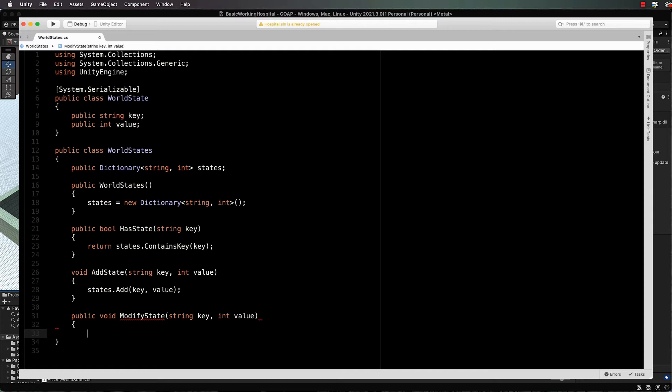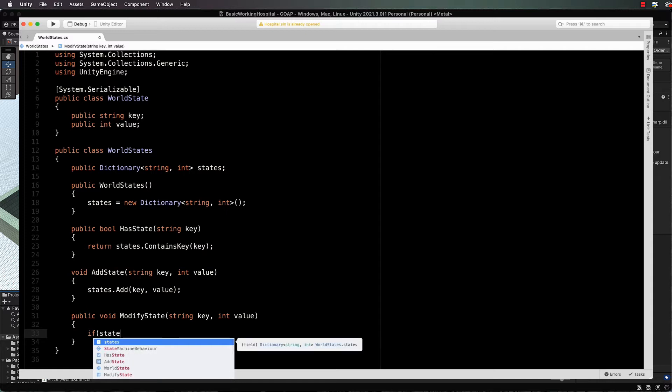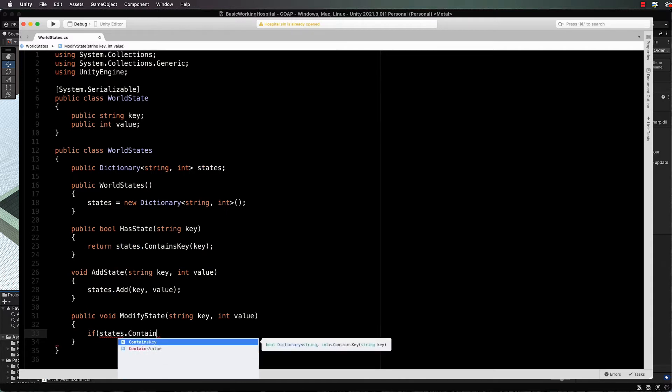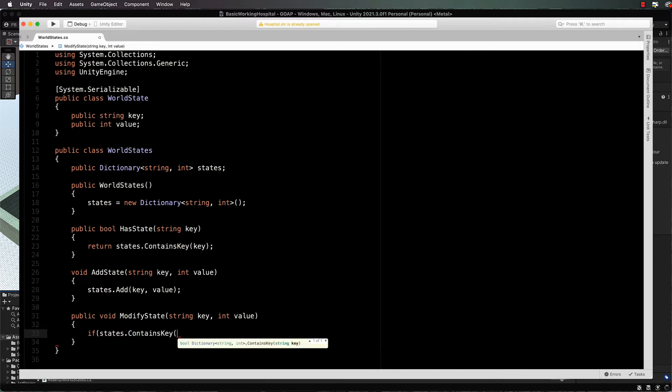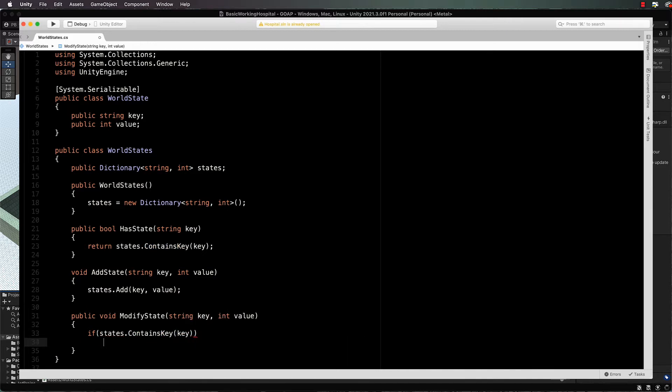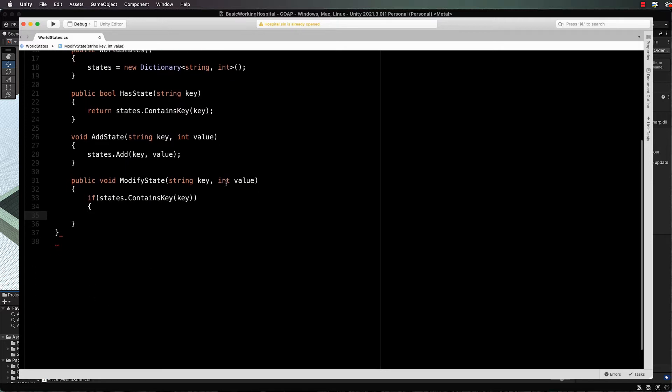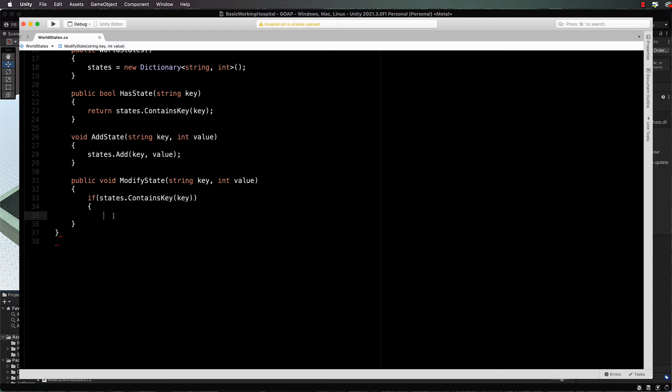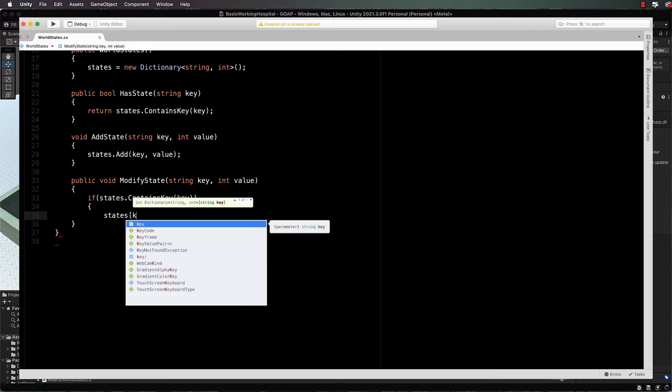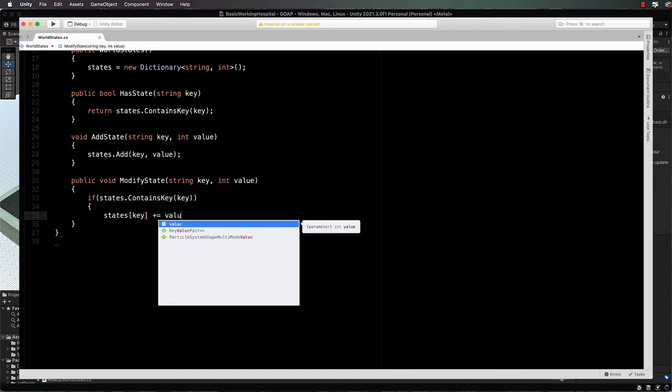Next we're going to add in a modify state: public void modify state, string key, int value. In this case I'm going to put if states dot contains key, then obviously we've already added that state to our dictionary. If it's in there, what I want to do is actually increase its value by whatever we pass through here, which means you could also take away by sending through like a minus one. So if states contains key, states at that particular key plus equals value.